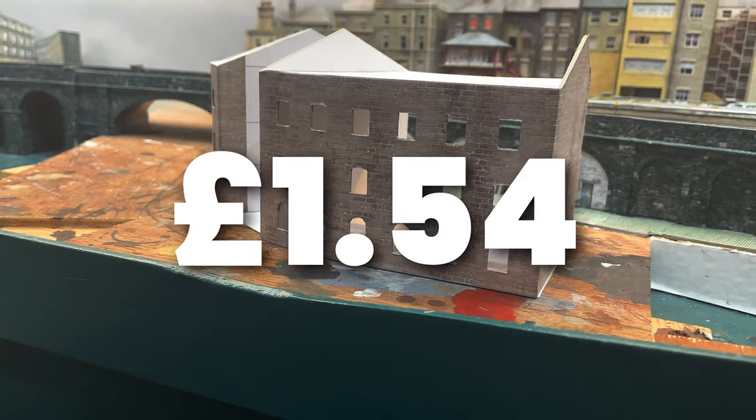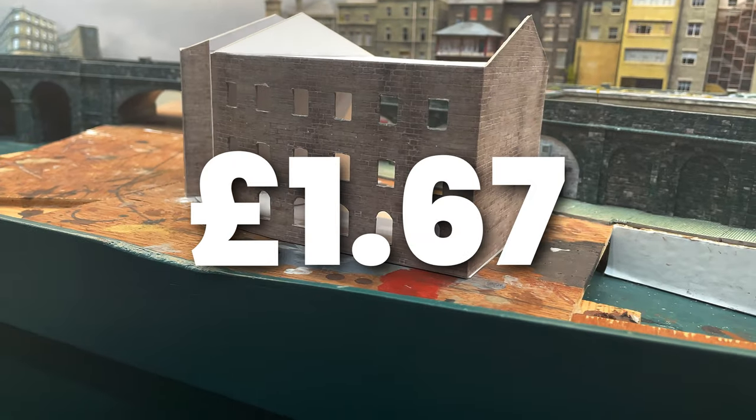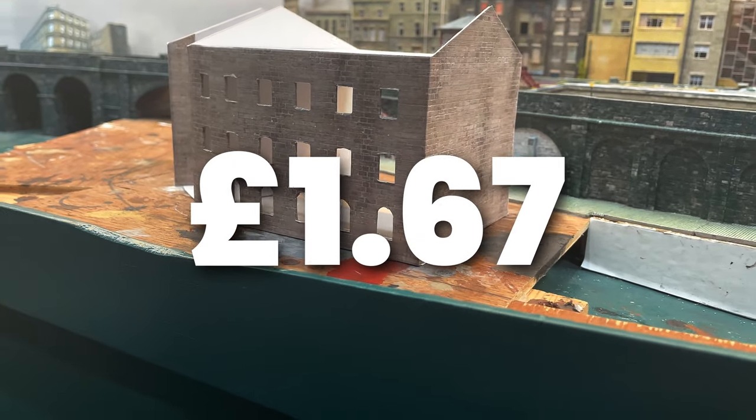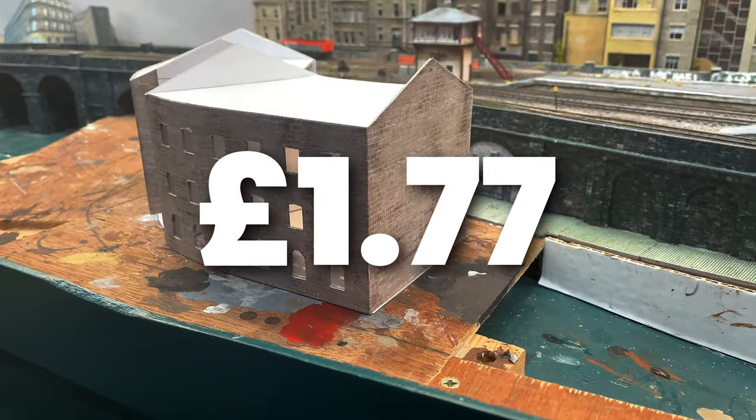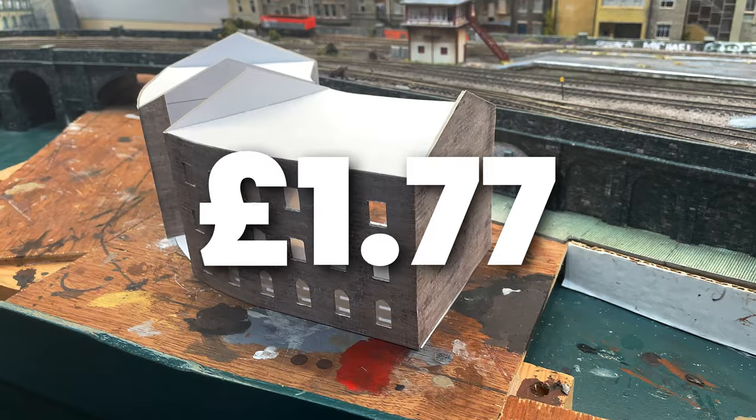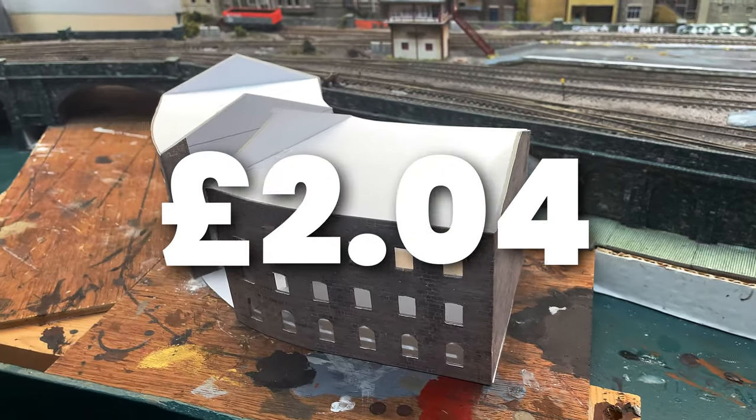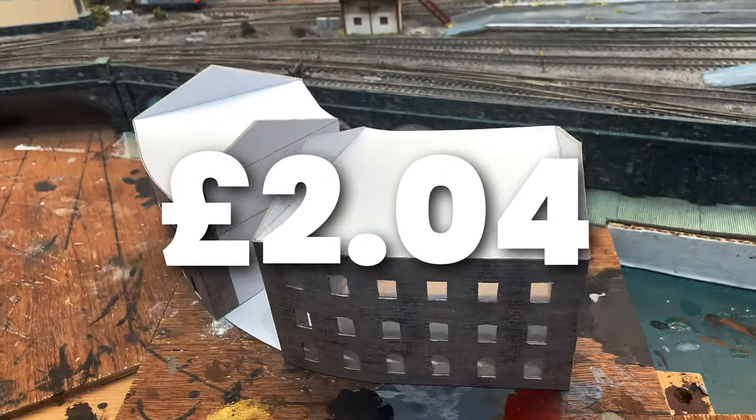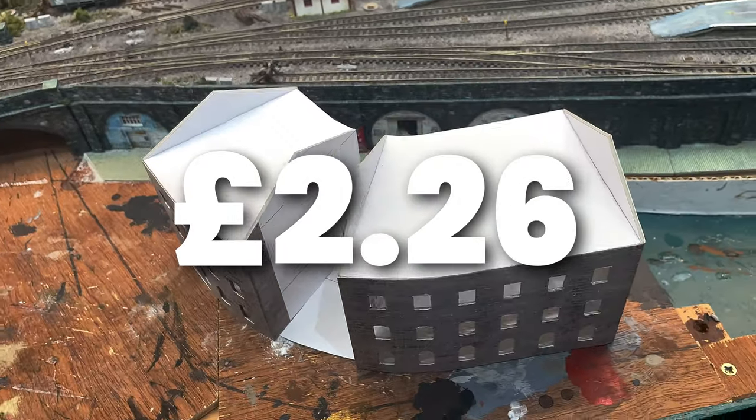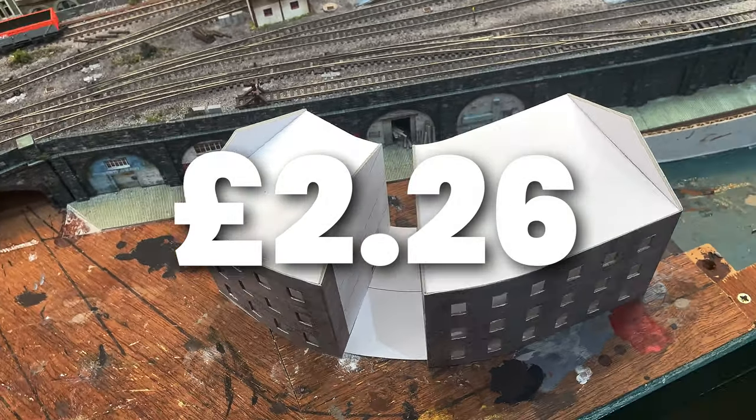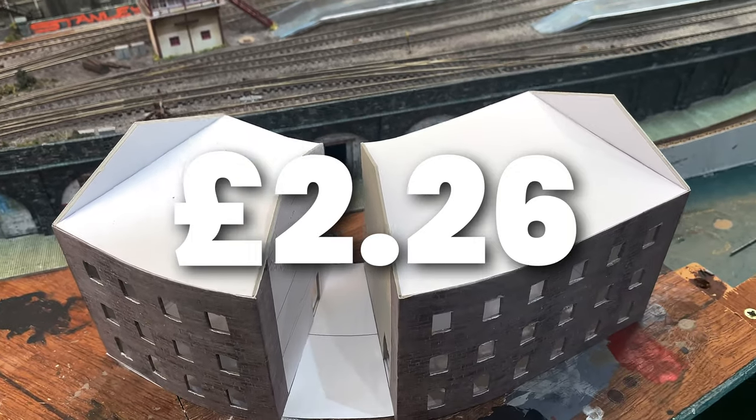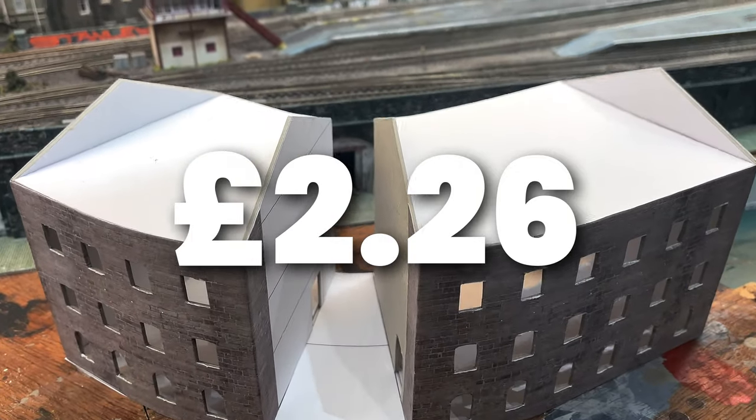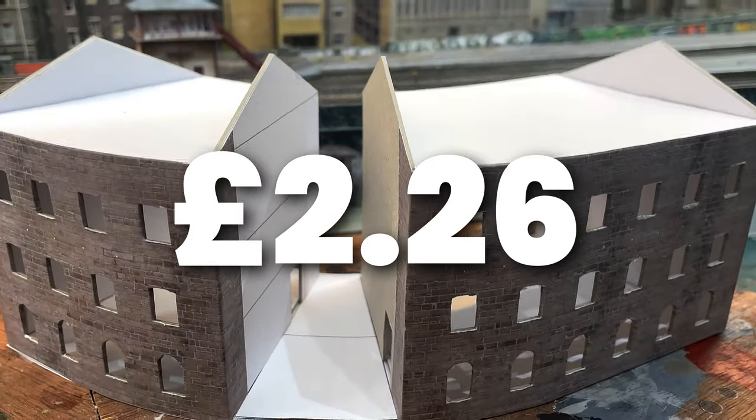Two snap-offs of my knife blade, one 10A scalpel blade, two sheets of photo paper, and I filled up with 17g of thick PVA and 16g of thin PVA. This brings the total cost of Station Road so far to £2.26.